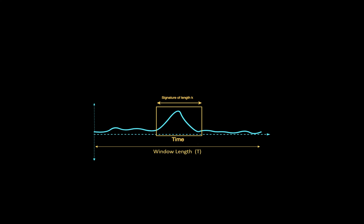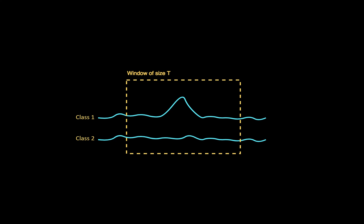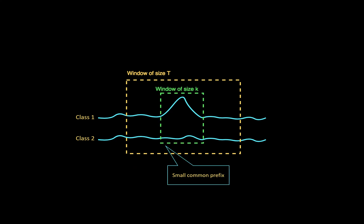The second observation is regarding common prefixes. Since the signature length is much smaller than the window, classes will have large common prefixes. But once the window sizes are reduced to the signature length, these common prefixes will be much smaller. The algorithm will be able to determine the presence or absence of a class after only a few steps, making early and confident predictions.